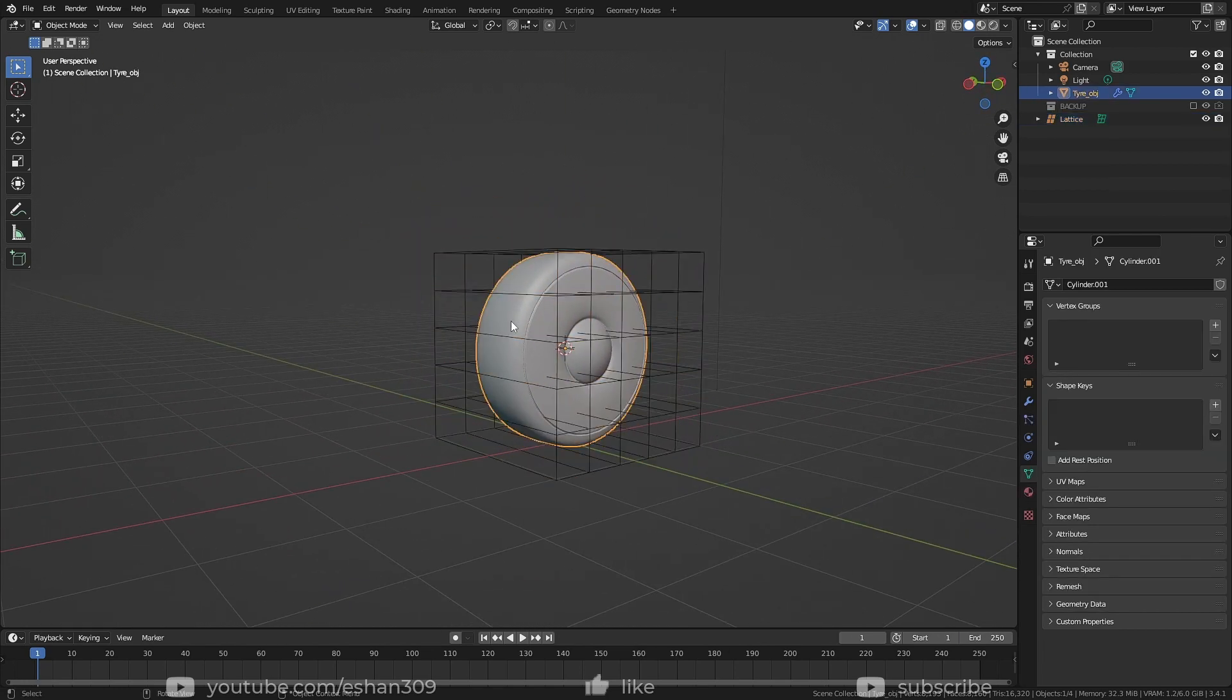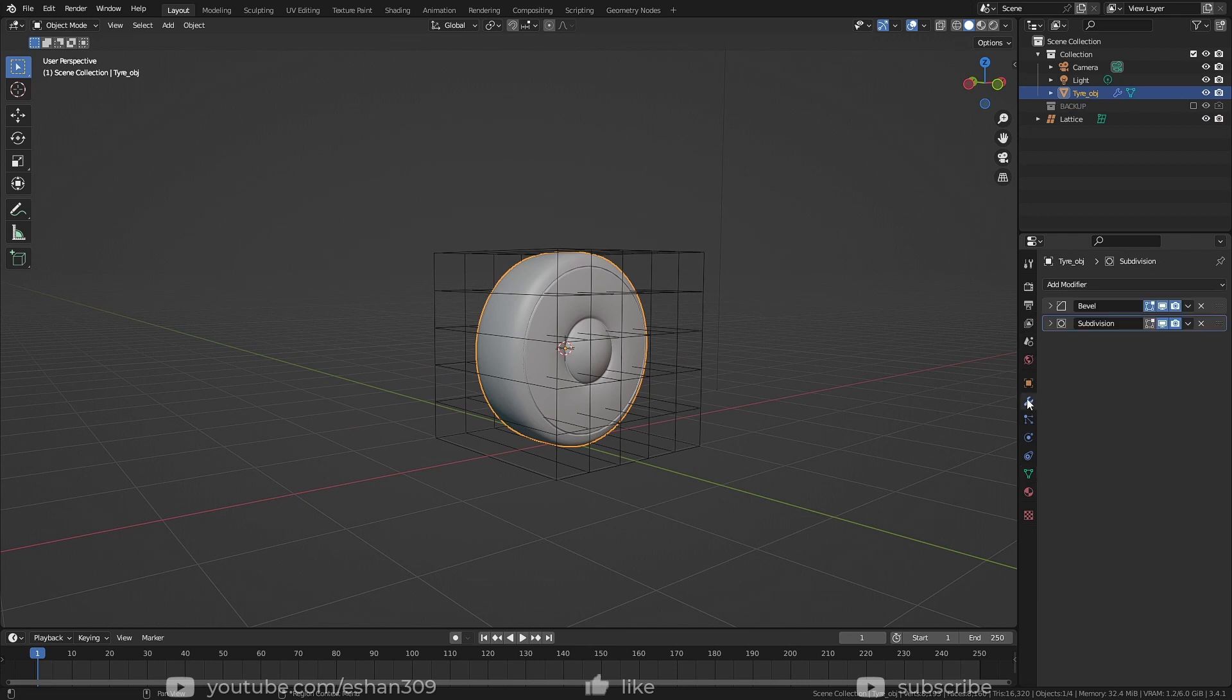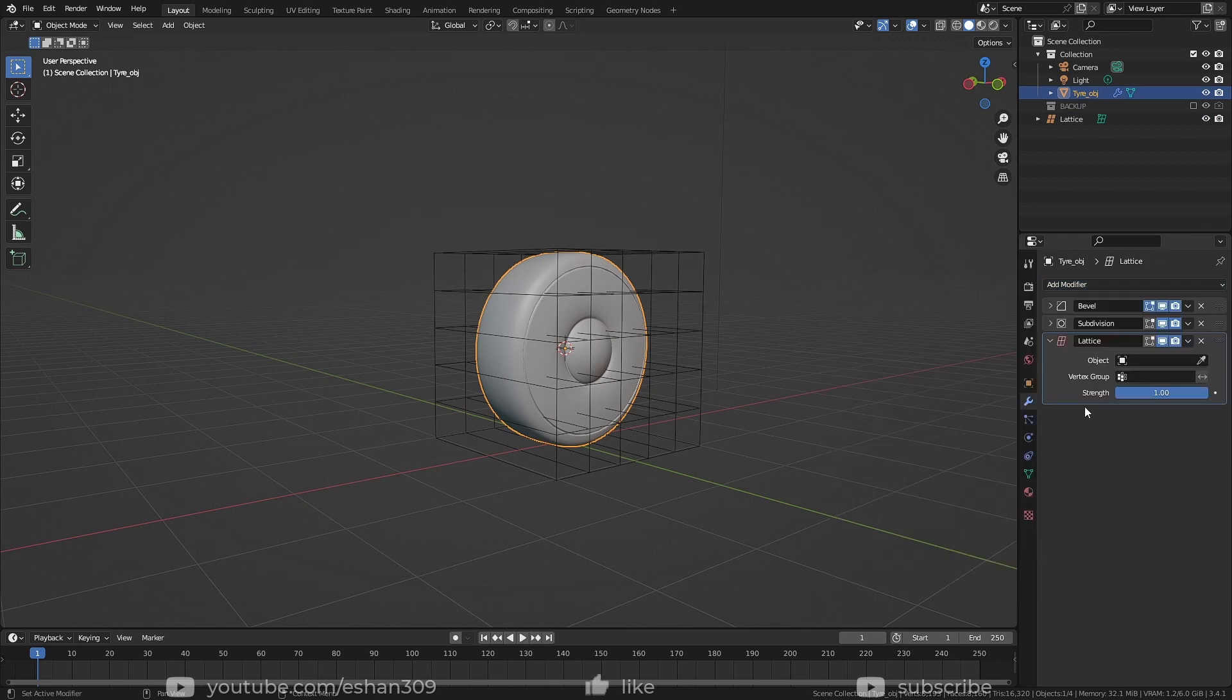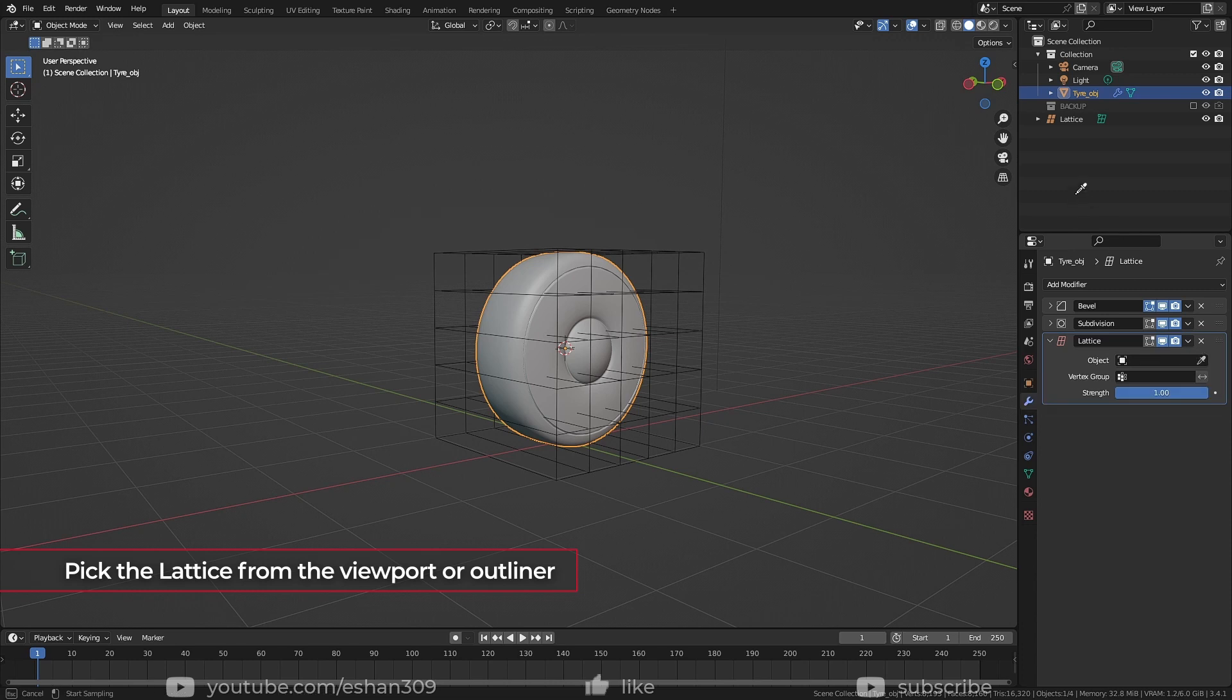Now go to your object's modifier tab and add Lattice modifier, and pick your Lattice.